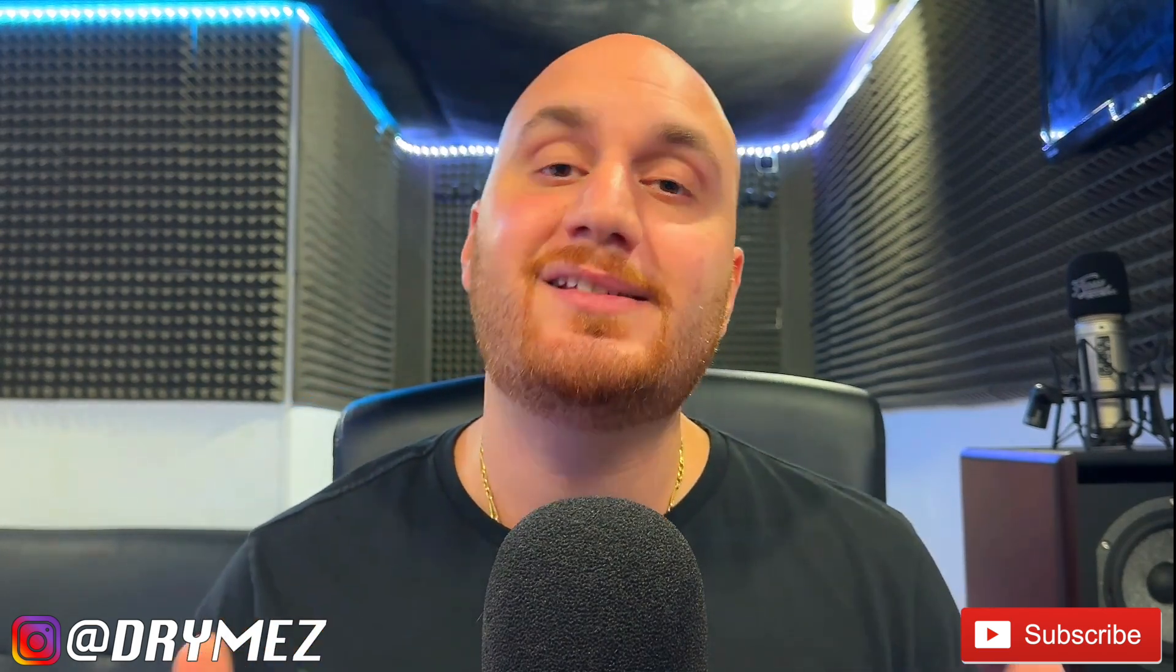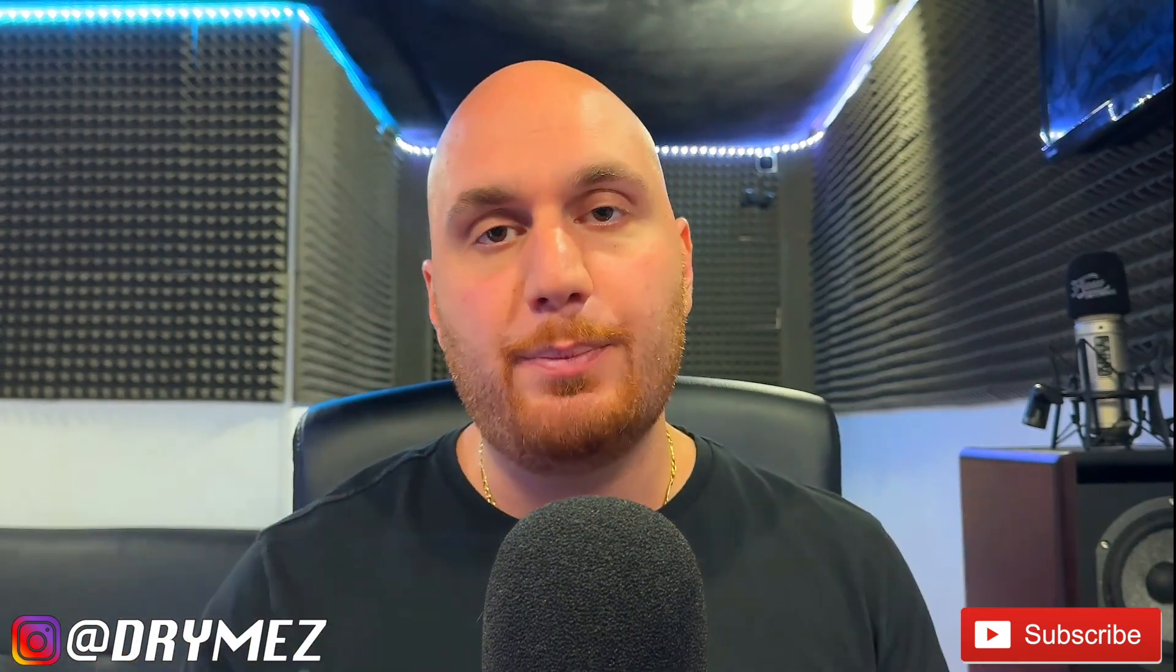So you're a DJ that's just downloaded Serato DJ Pro and you don't know exactly what the best settings might be. Well that's why I am here, your boy D Rhymes, to show you guys the settings that I use that I've been using for the last six, seven years that I think are going to be perfect for you.